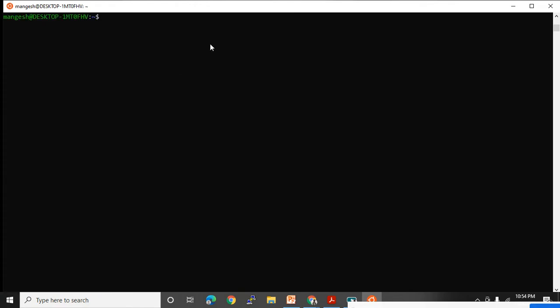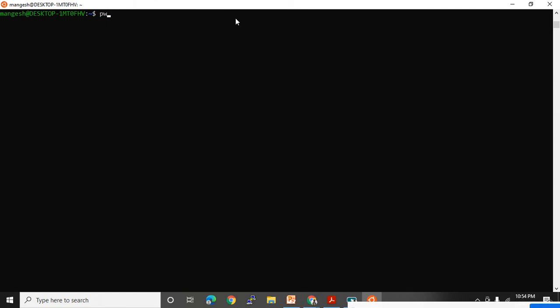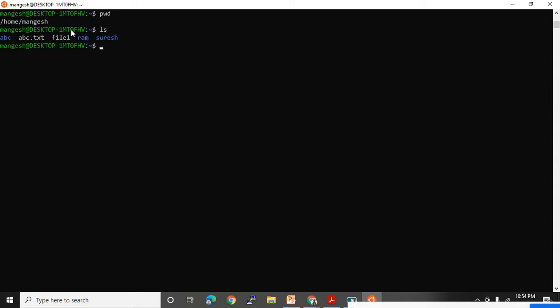Ctrl+L is a shortcut key to clear the terminal. PWD will tell you which directory you are currently in. Right now I am in the Mangesh directory, under home. LS shows the files present in the Mangesh directory. But you can also use the LS command to see what files are in other directories.